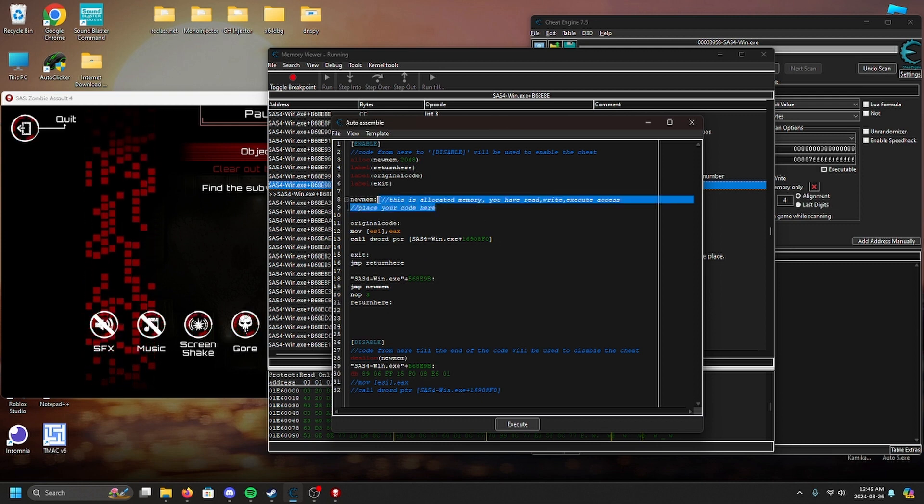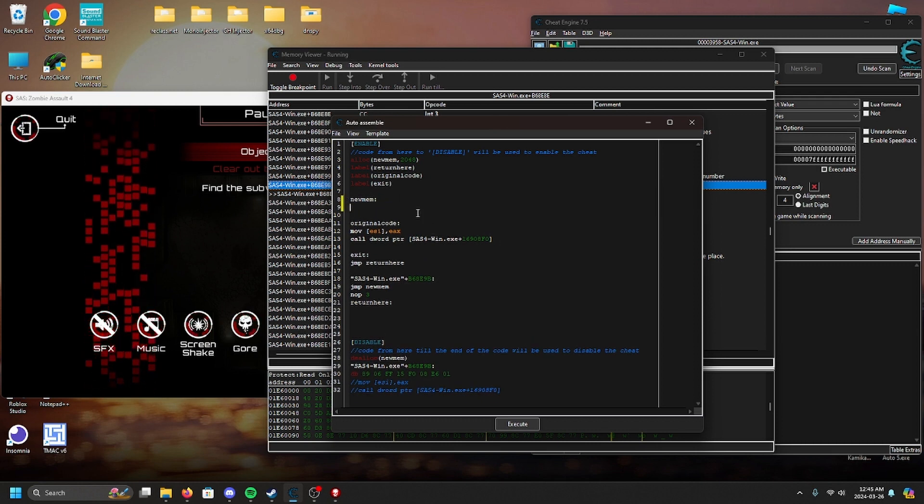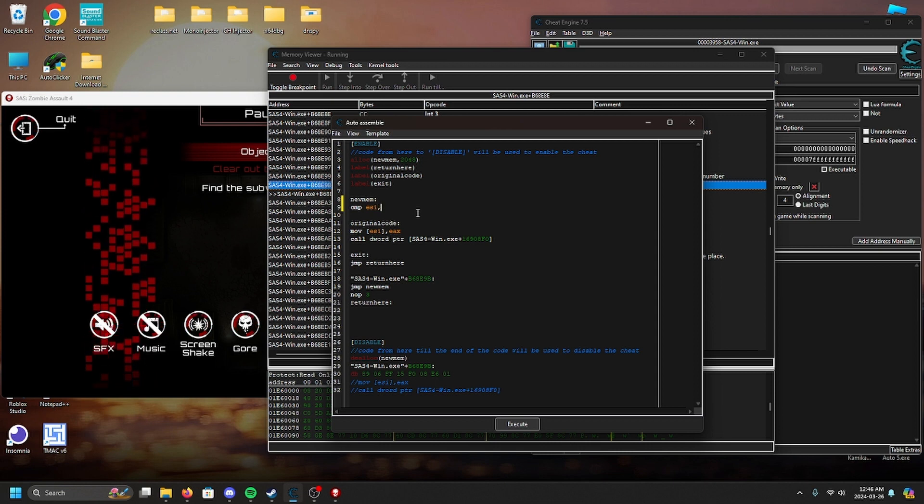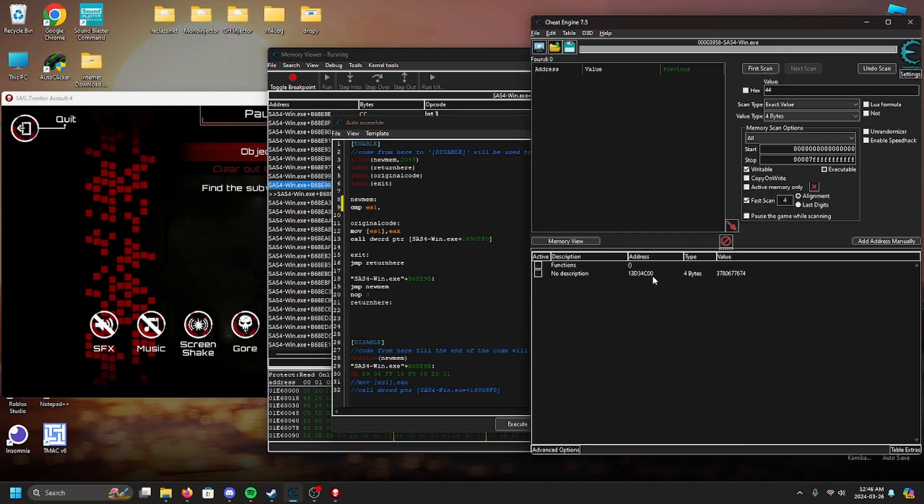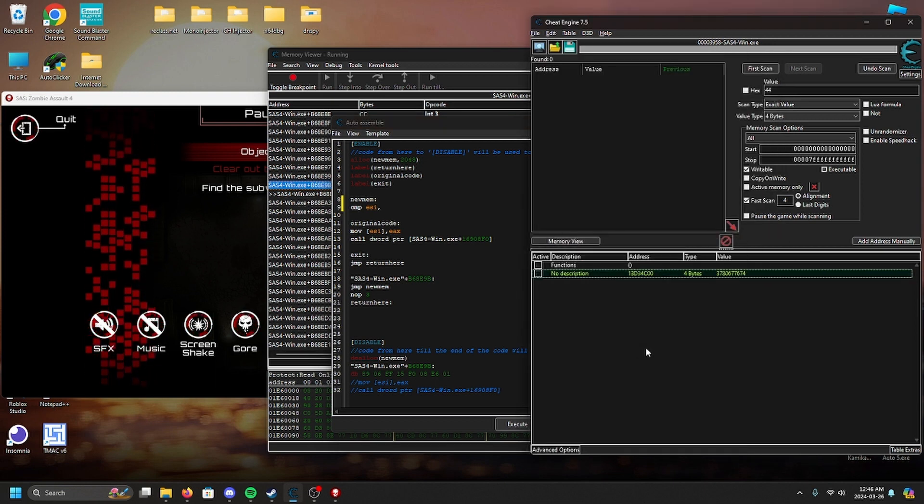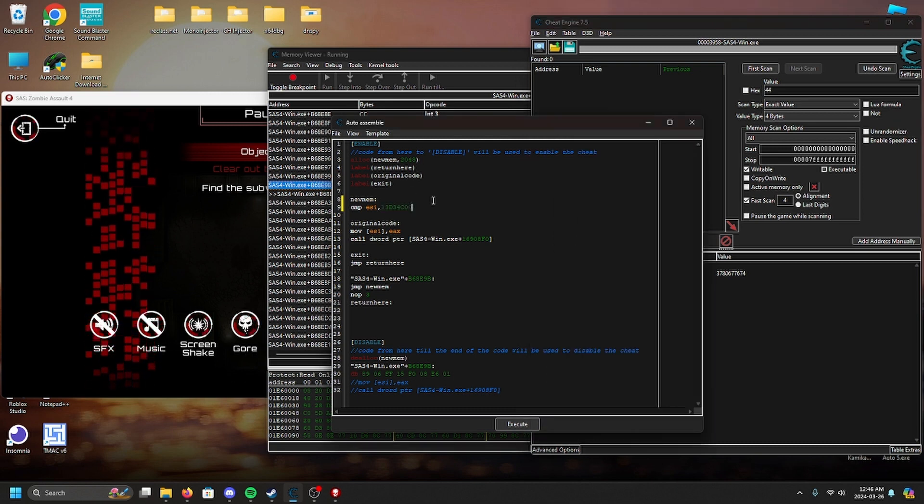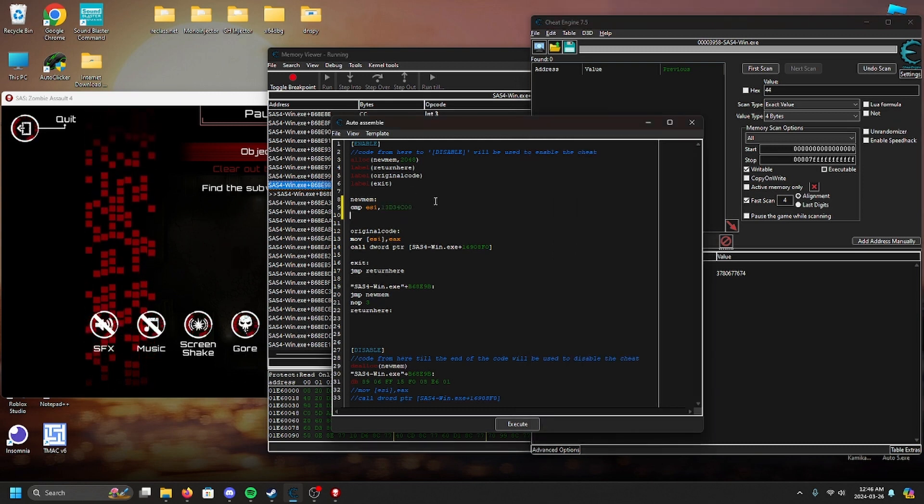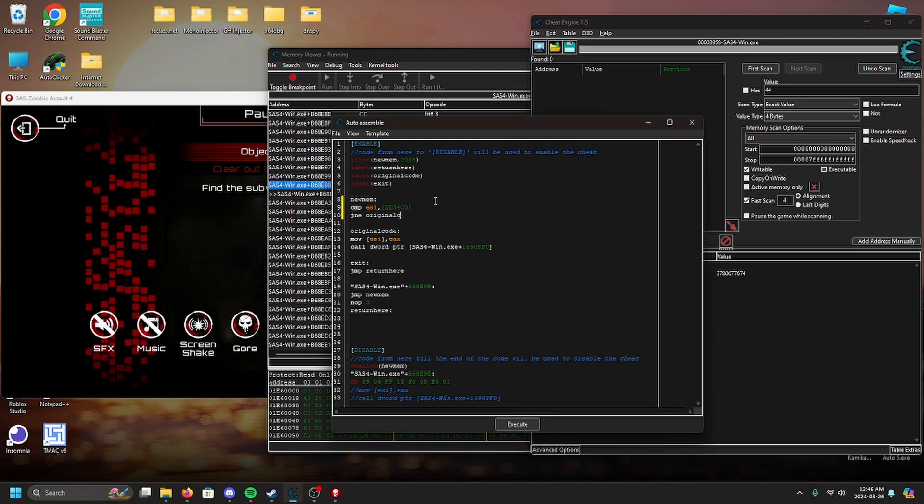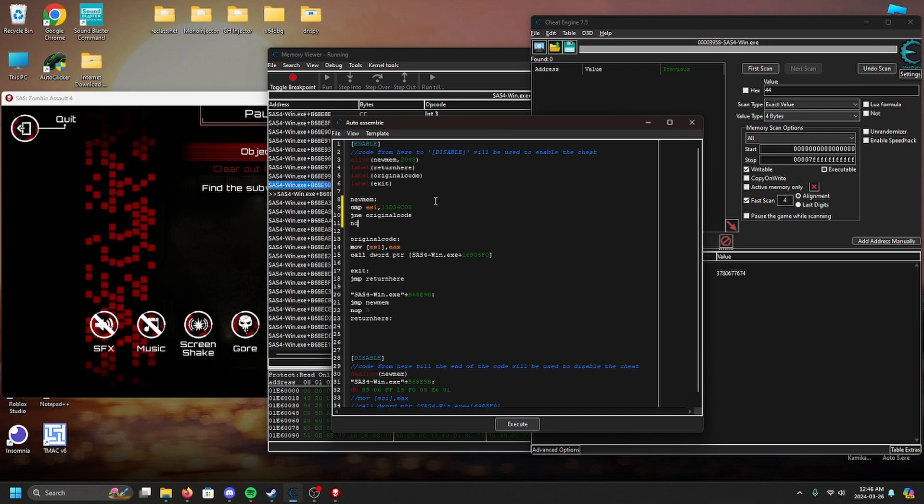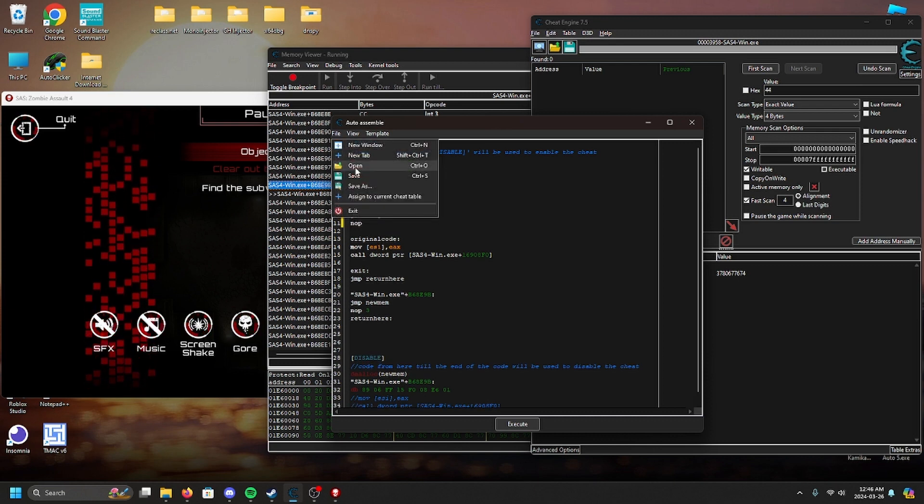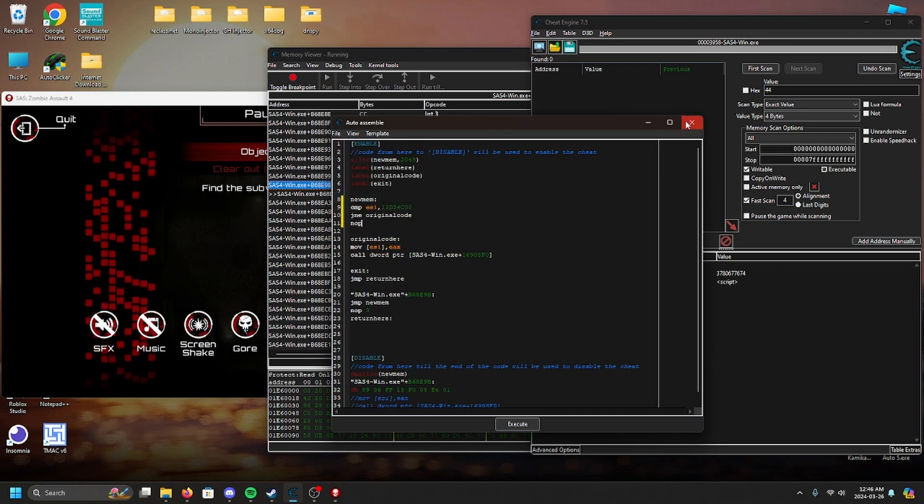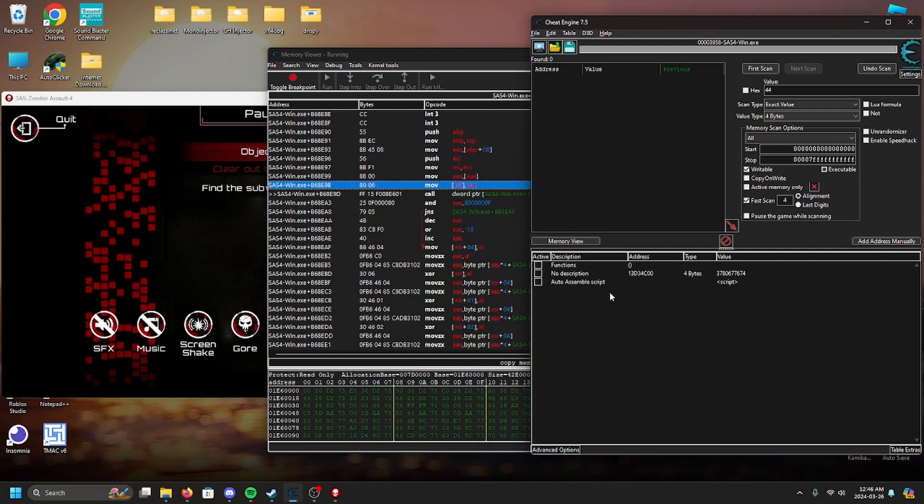The easiest way to get the result that we want is to compare the address which holds our ammo, in this case ESI, to the ammo address that we found initially. If ESI does not equal our address then go back to the normal instructions. Otherwise the game will run the nope instruction then jump back to the normal instructions, which is what we want to backtrace.